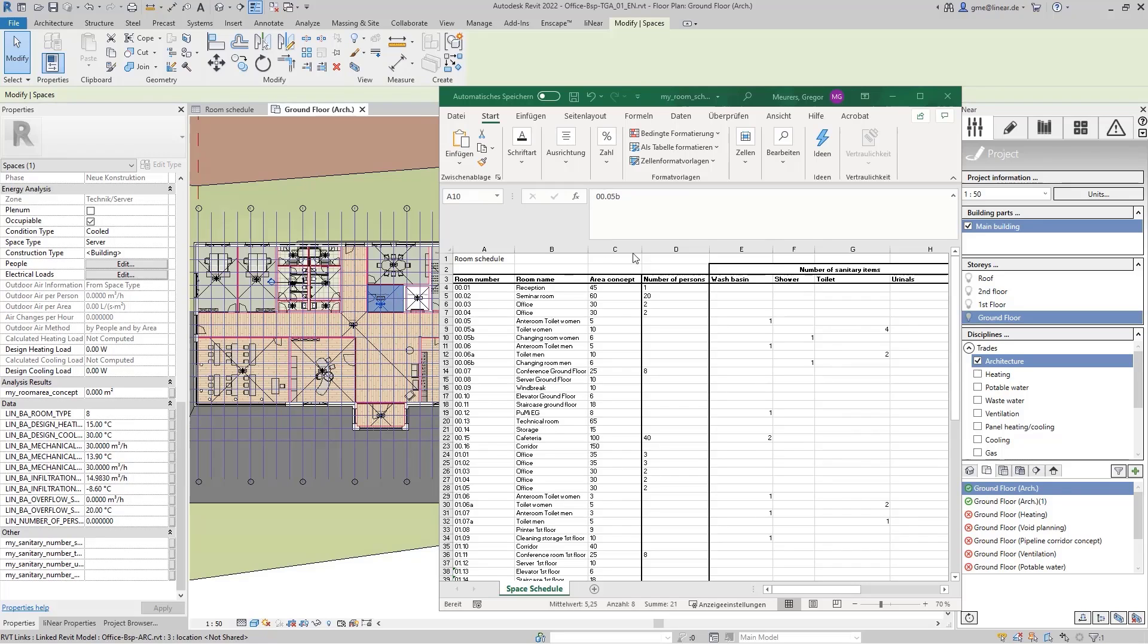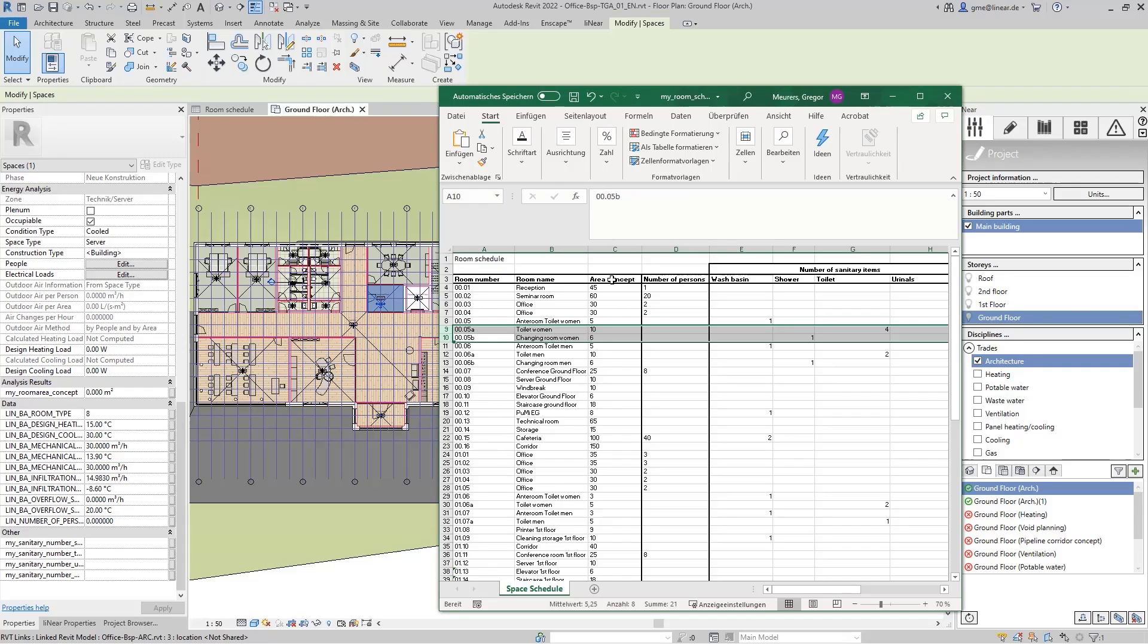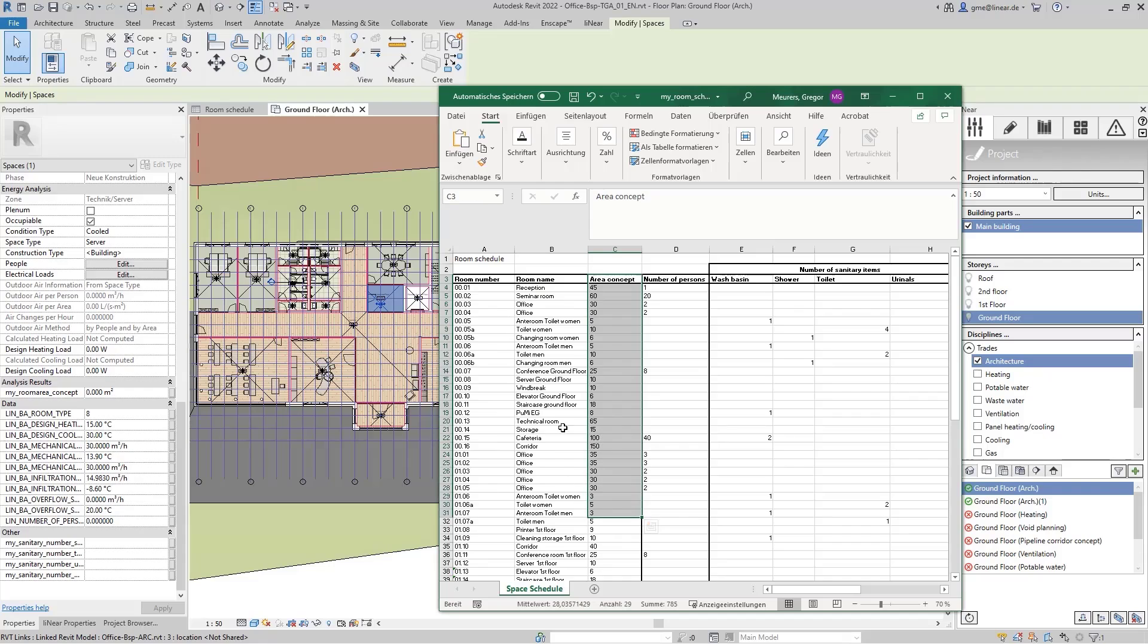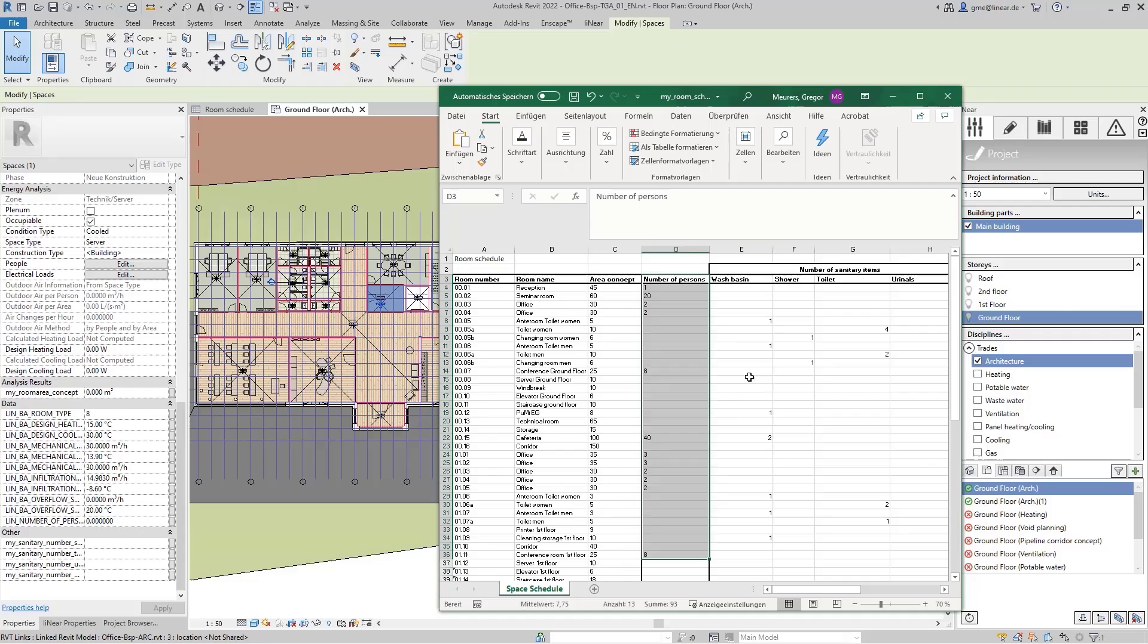A room schedule usually contains information about the usage description of each room, which has been agreed upon with all parties involved, so the owner, the architect, and the engineer, for example. In our case, we find information about the conceptualized area of each room, as well as the number of people who are scheduled to use that room at the same time.